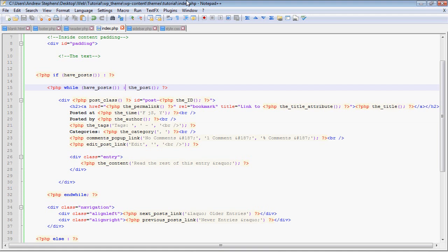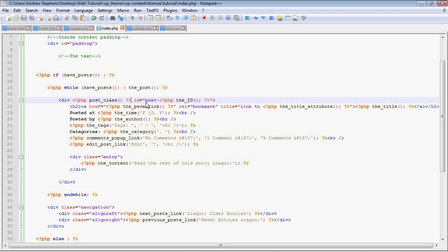So start off with this function called the post, which basically tells WordPress to get ready to display post content. So let's take a look at this. This comes through for every post that we have on our page. It starts off with a div.